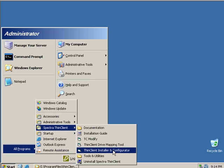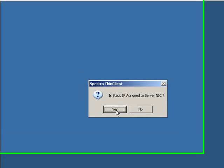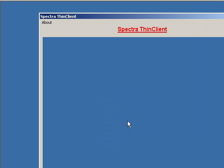You can select the static IP assigned for the server. In this program, you can select the static IP address. You can select Yes.